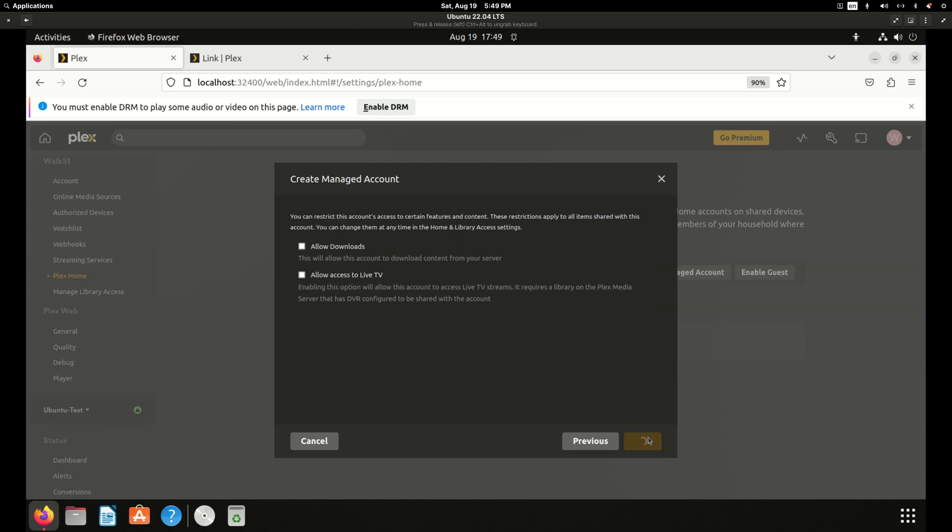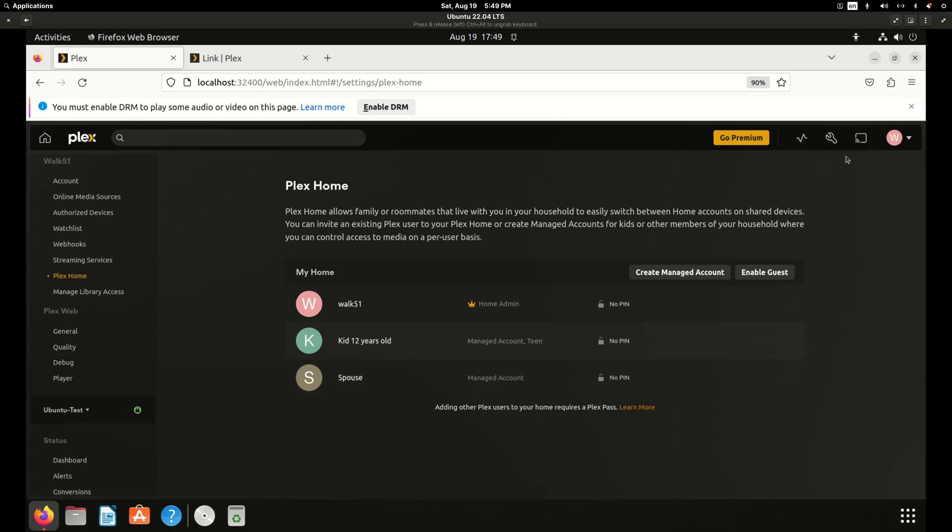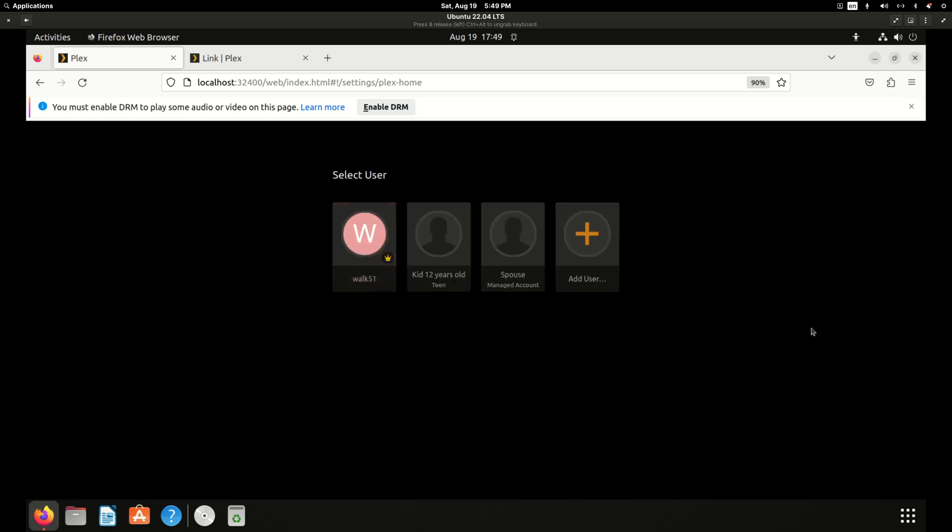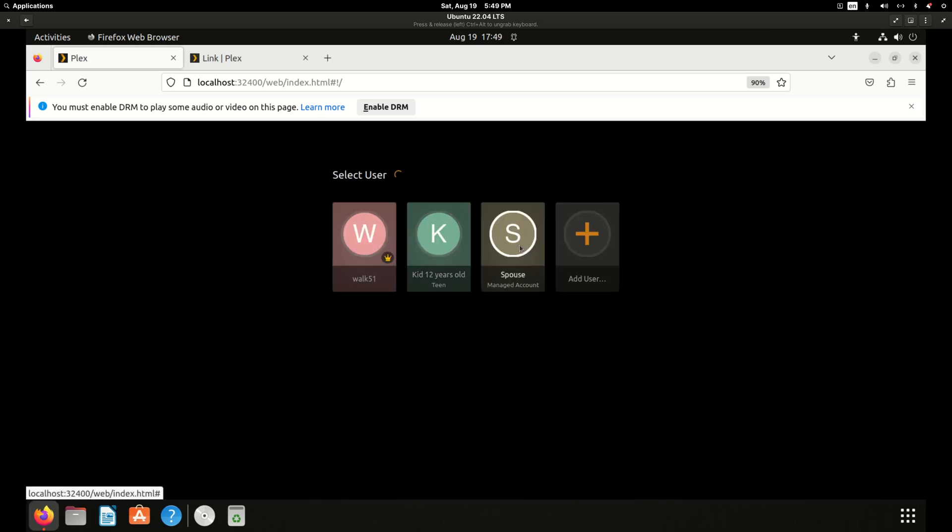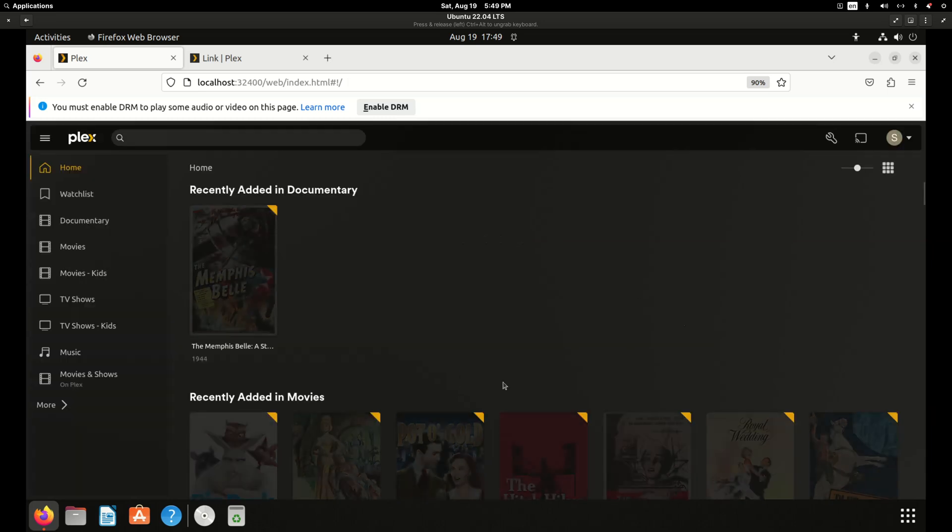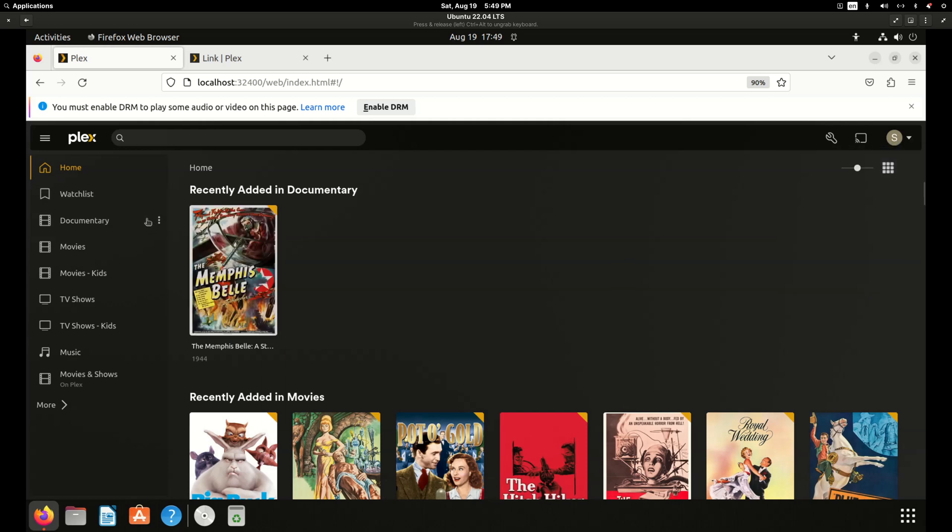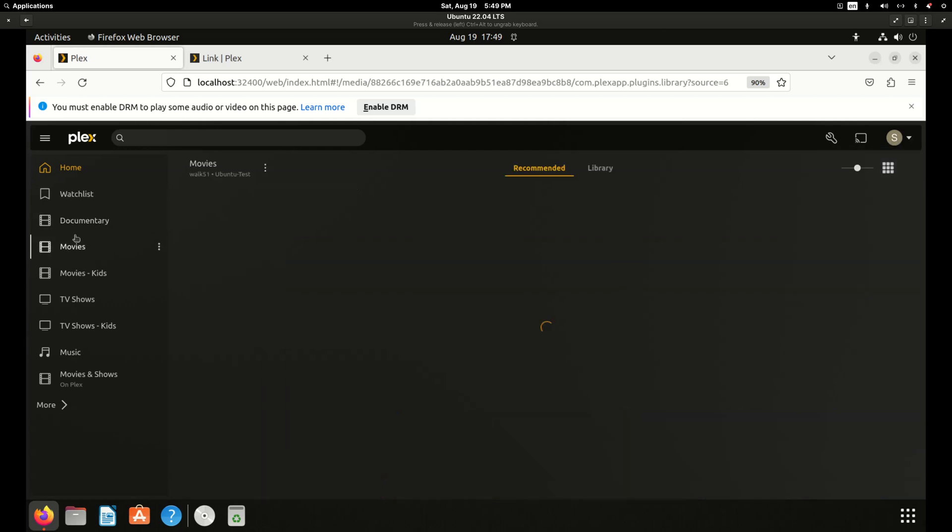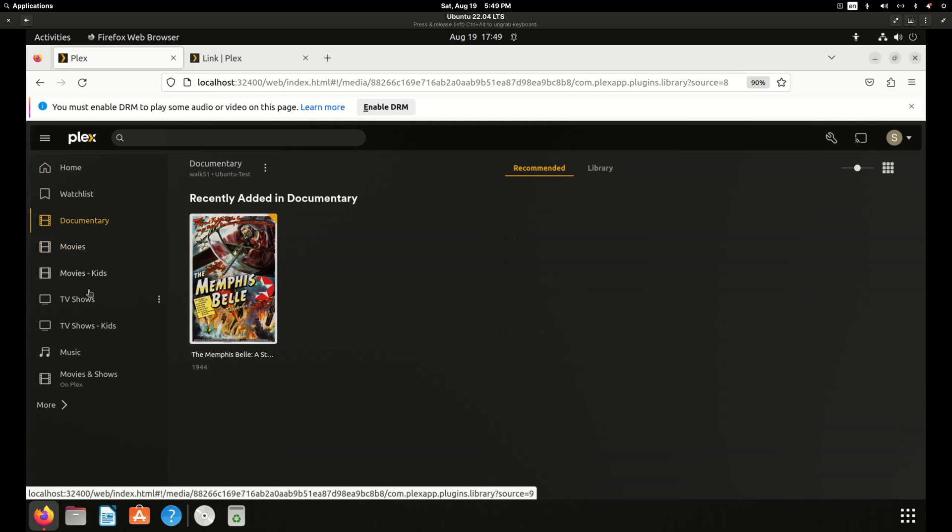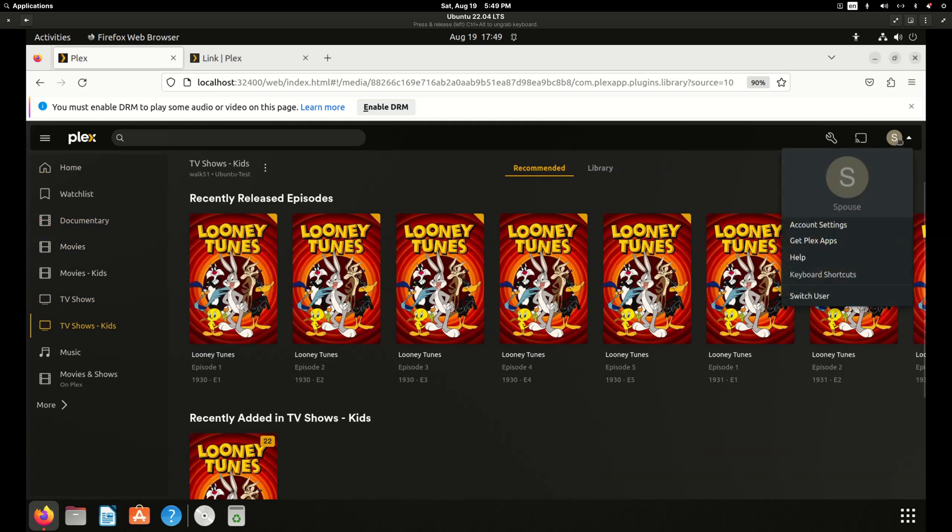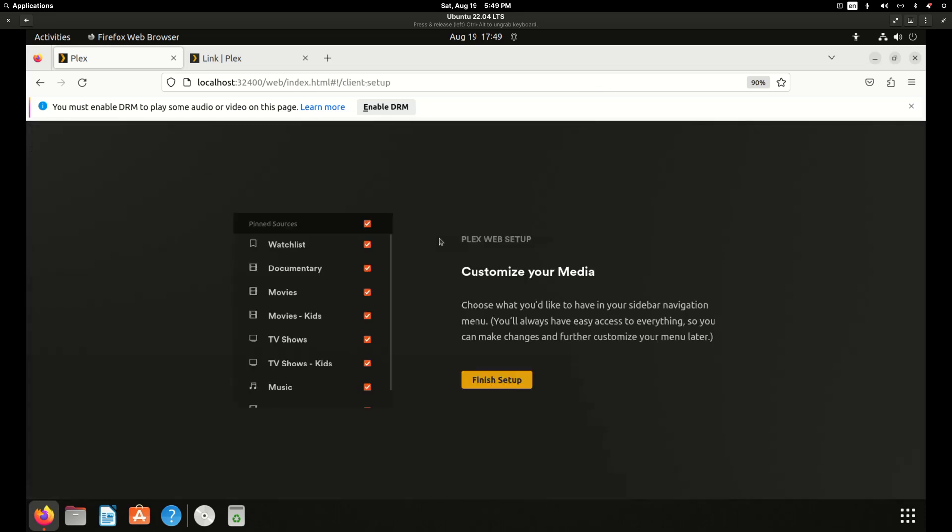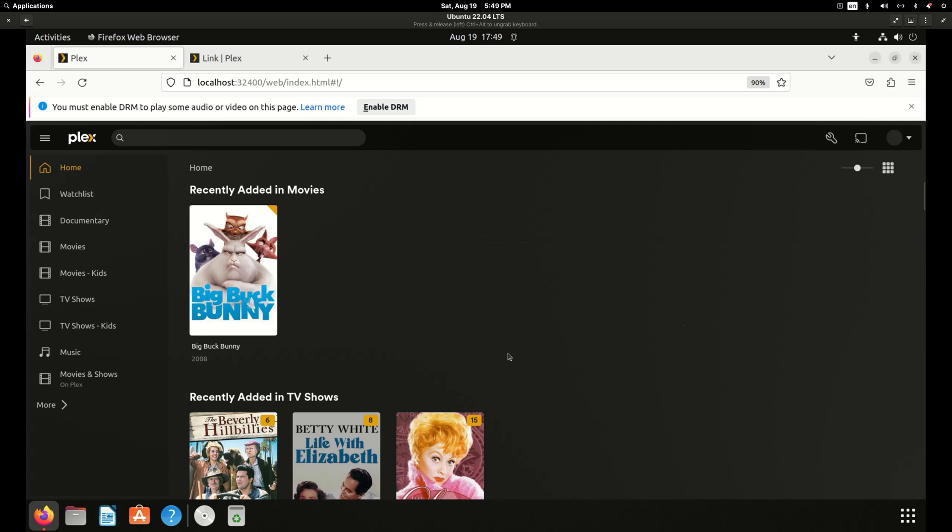So I'll hit continue and we'll give them access to everything. Uncheck allow downloads. So now right from this interface, the web interface, I can click on my account and I can switch user and I can click into the spouse's account. And every new user will get this custom setup screen. I'm just going to click finish setup and so now here's the spouse's account and you can see all the media. So let's switch to the kid account. Finish setup.